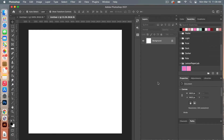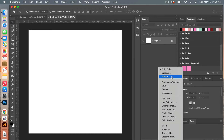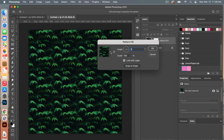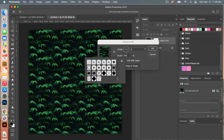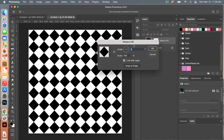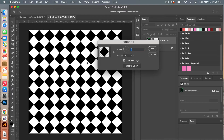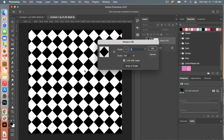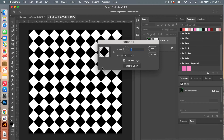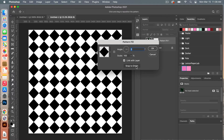From here we are going to add a pattern layer. In the Layers panel, going to the adjustment layers, we're going to select Pattern. Using the drop-down and scrolling down, you'll select your diamond shape. When this dialog box is open, you have the option to change the angle and scale it up or down. You can even move it around on your canvas to position it differently, and click Snap to Origin to get it back to the original. Then click OK.